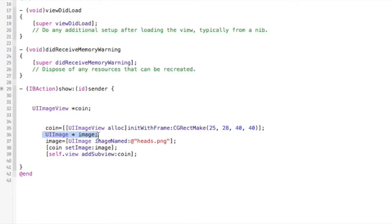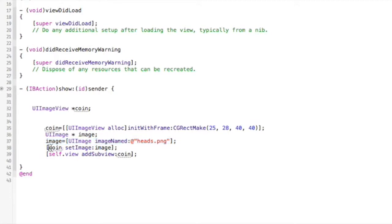Then we make a UIImage and specify the name of the image we want to associate with it. Once we have that, we set our UIImageView to that image, and then we add the UIImageView to the view as a subview.